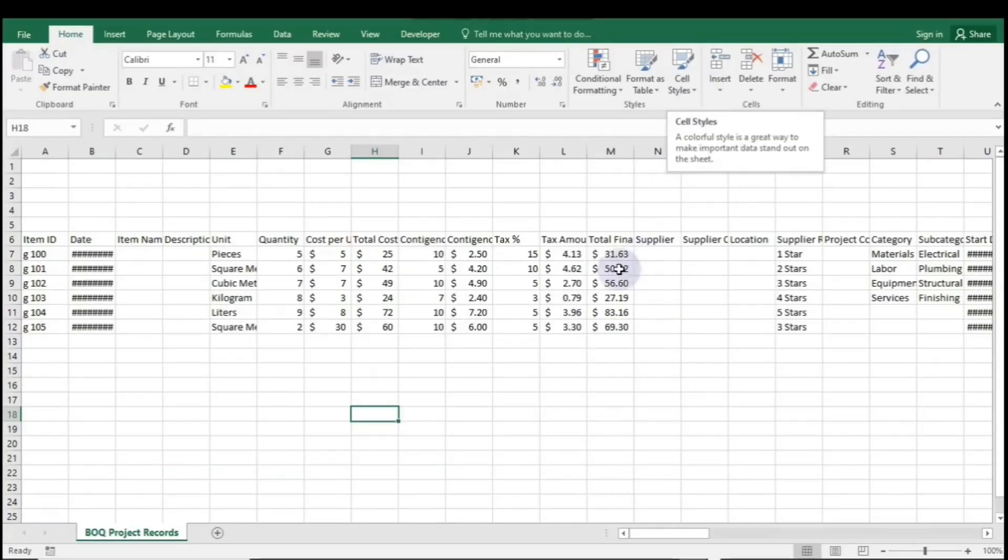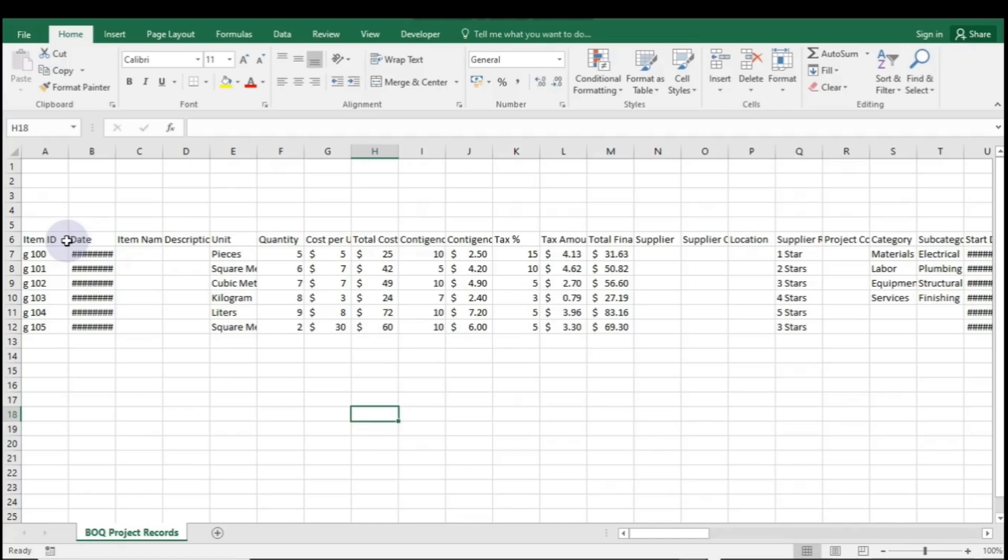Hi, welcome! Without wasting time, let's explore the three easiest ways to create Excel tables.